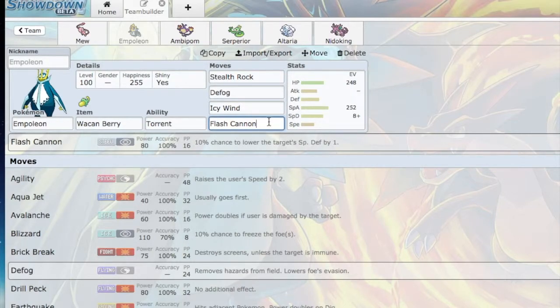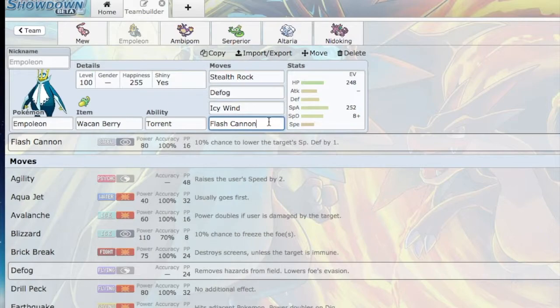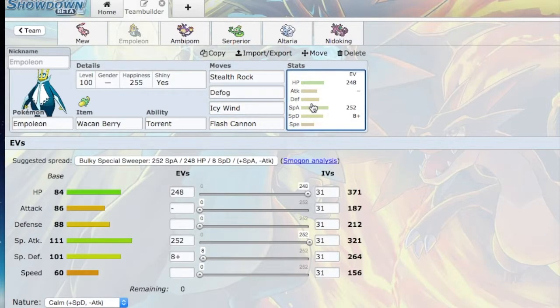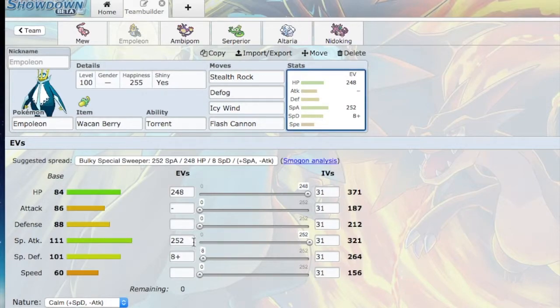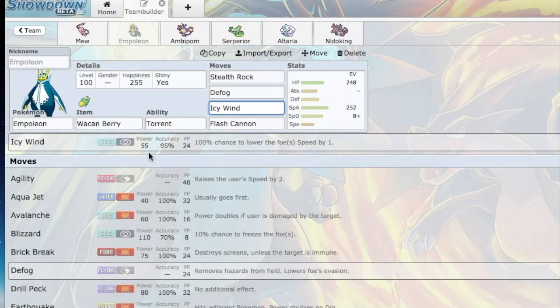Flash Cannon I had for Sylveon, Kyurem-Black, and Sneasel. Empoleon is just going to be doing pretty good here. He has a lot of special attack investment because, in all honesty, Icy Wind only has 55 base power and it's not STAB. So I do want Empoleon to stick around for a little while.